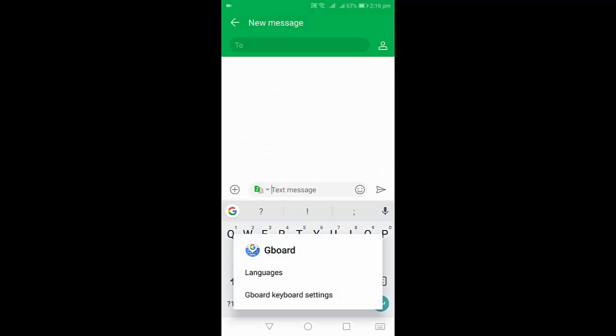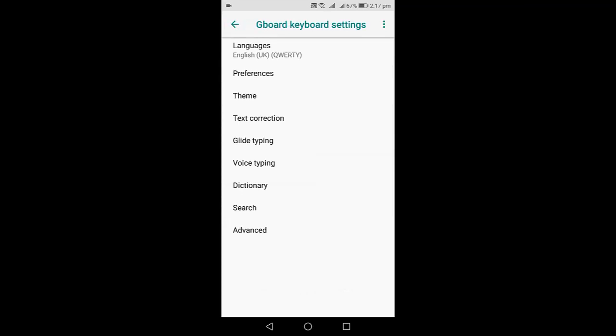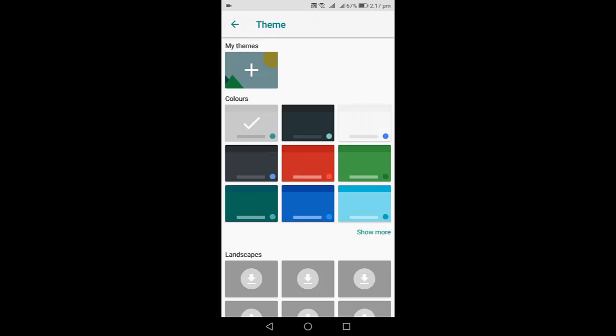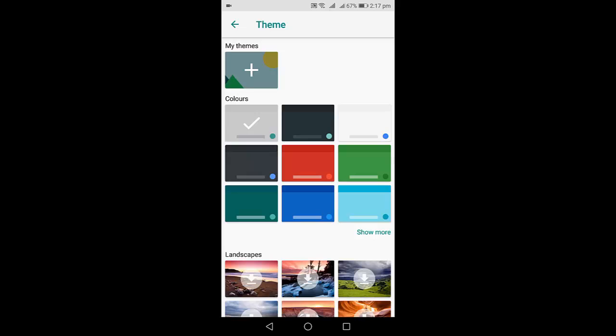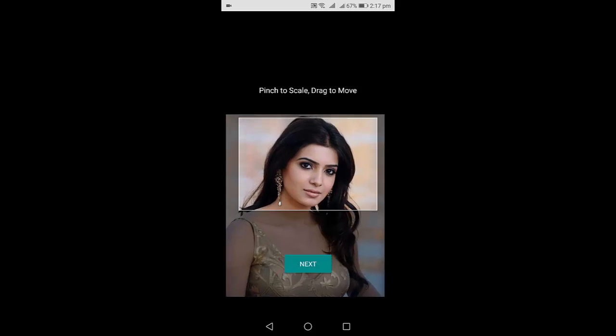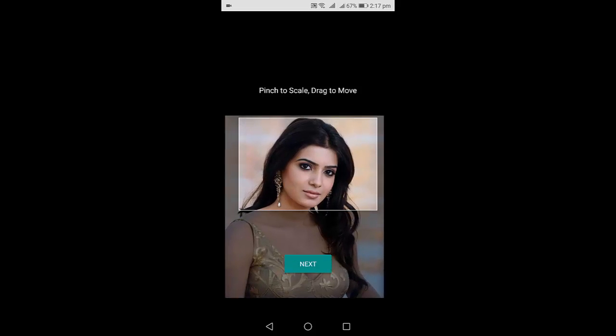Hold five seconds on the comma, then click on Settings. Go to Theme and tap on My Themes. Now tap on My Themes and select your picture. After this you can adjust the picture.